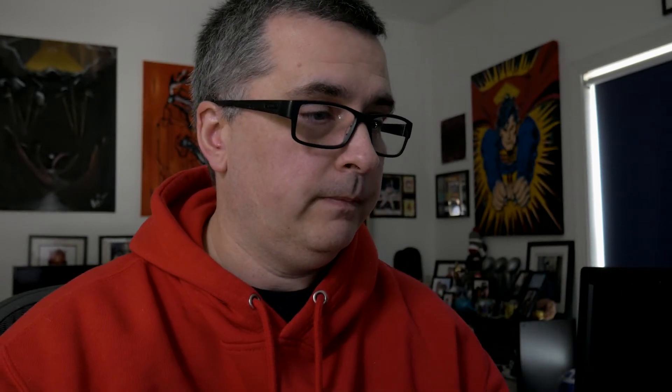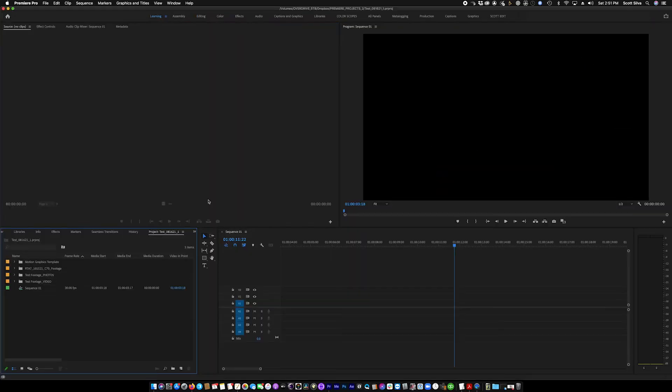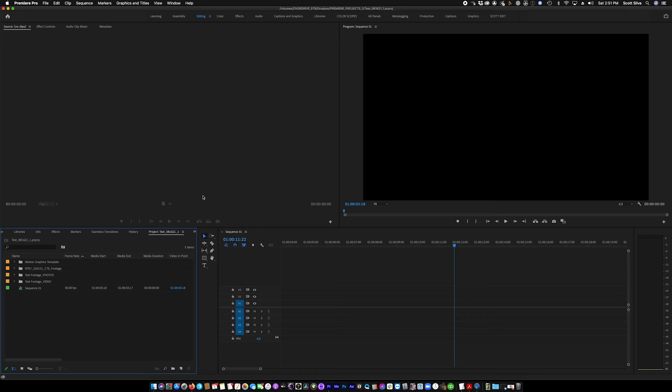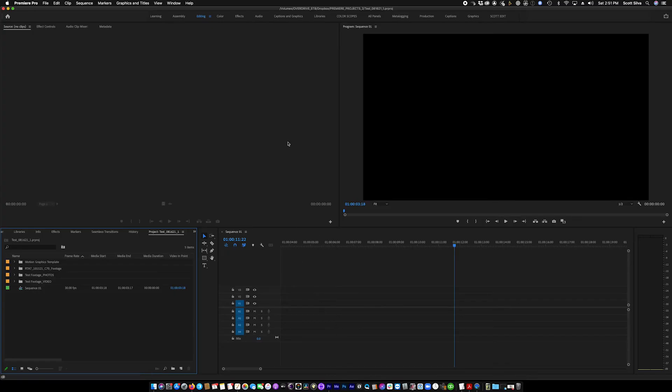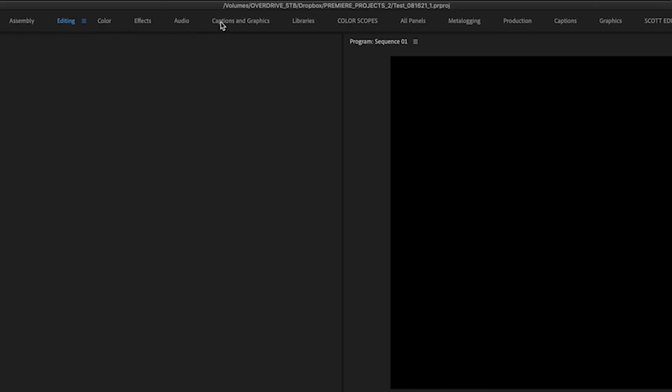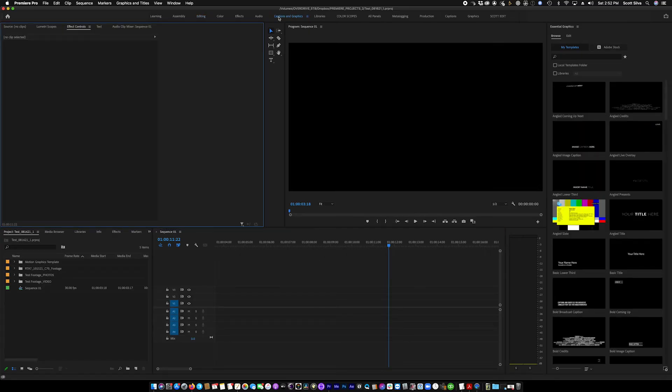So let's just fire up Premiere. Make sure you're updated before you install Mogerts. But not if you're in the middle of a project. Don't update in the middle of a project. That's a no-no. I've created a test project. We've got a sequence we created. Go over to captions and graphics. It opens your essential graphics tab here.